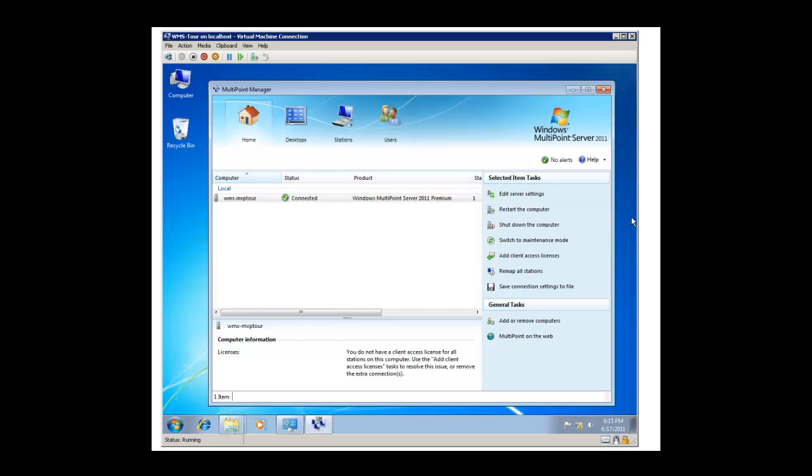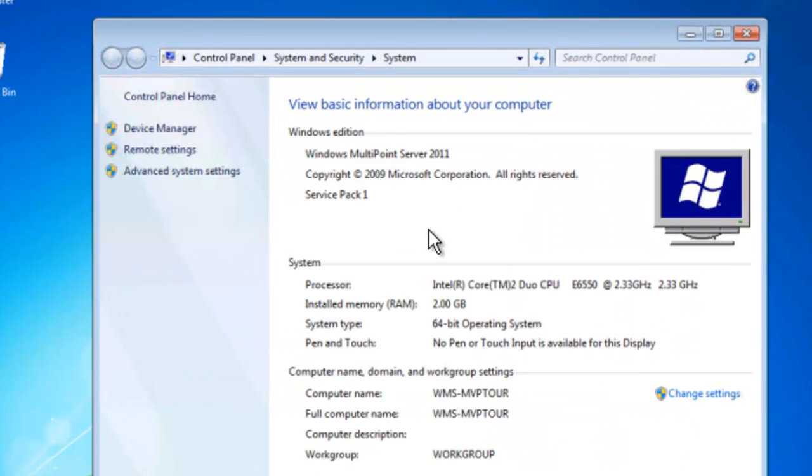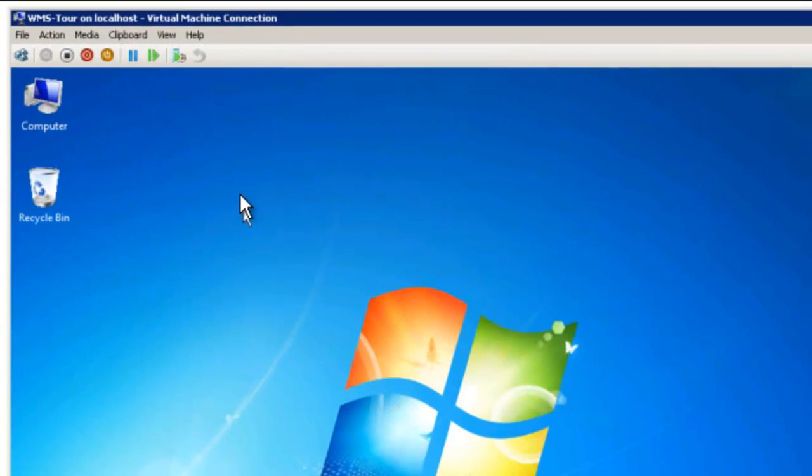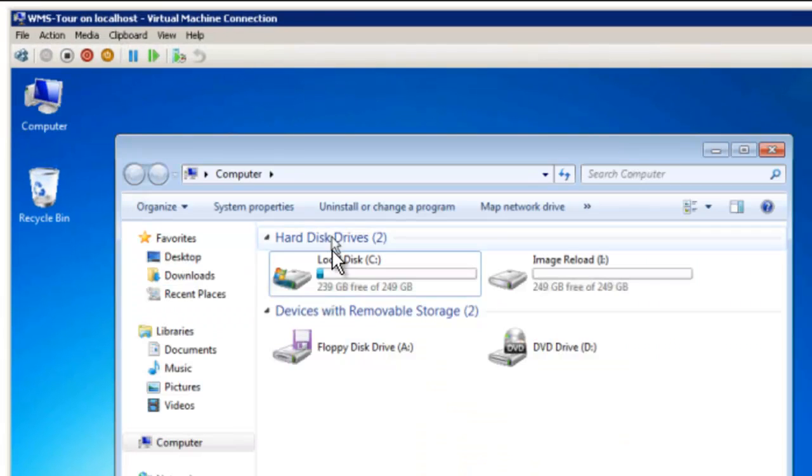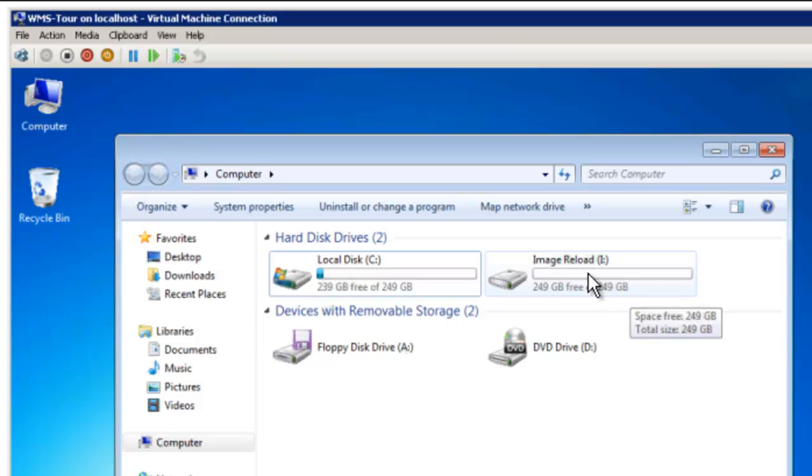So this is our server here and we're going to do this all in Hyper-V just because it's easier to record the video that way. This is our multipoint server in Hyper-V and you can see it's not very beefy, we just gave it 2GB of RAM. The important thing is the disks. We have one single disk which is 250GB and we've got a second one which we're going to use to hold our backups.